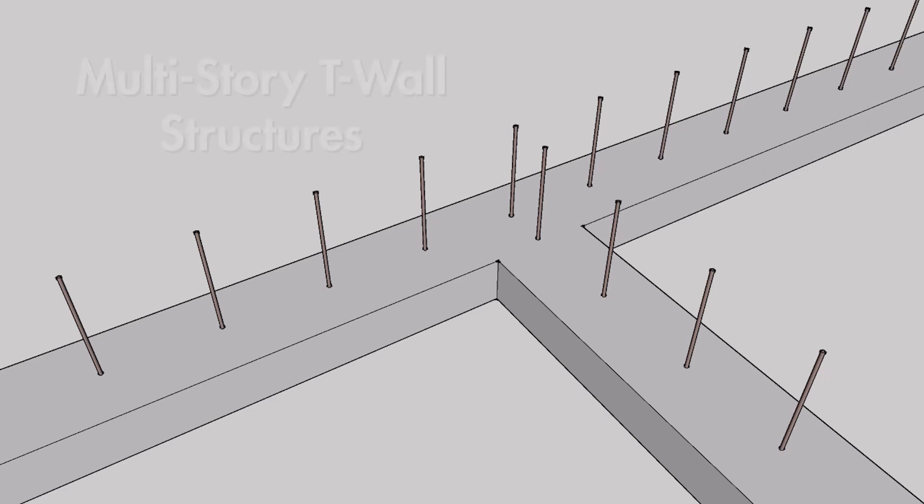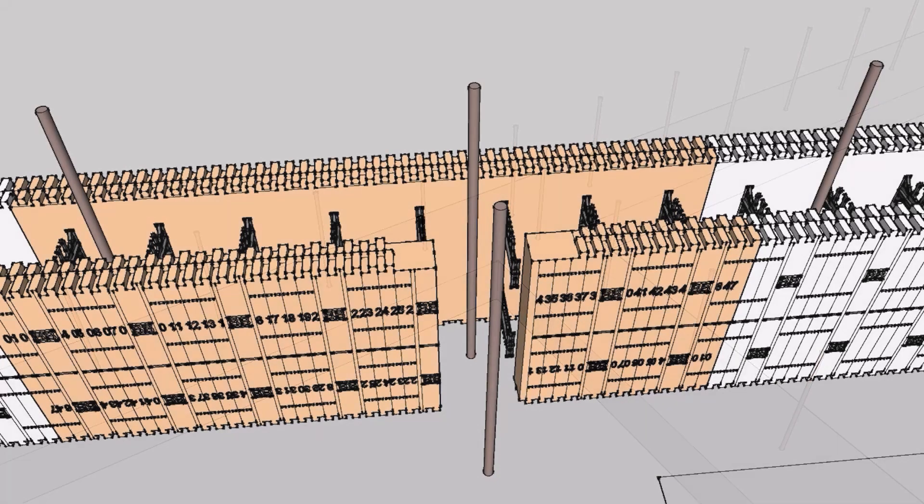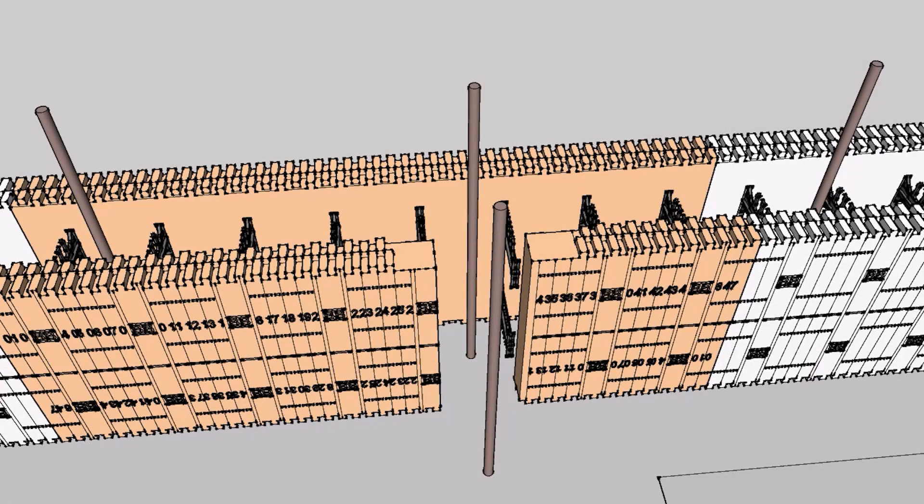In this video, we're going to cover T-walls for multi-story structures. This method will follow the single story method almost to a T, except for one key difference in the way we brace the wall.